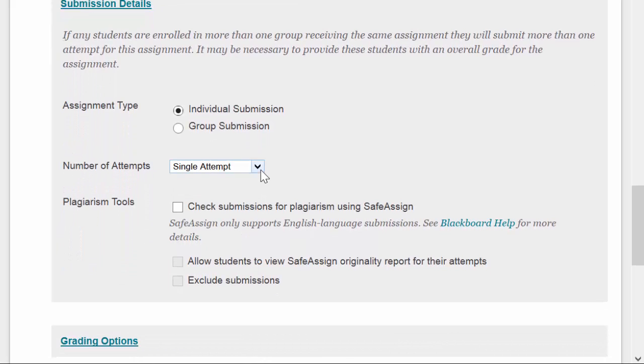Here, under Number of Attempts, the default is Single Attempt. That means a student can open the assignment, upload their file or type in their answer, click Submit, and that attempt is completed, and they can only do that once. If they click Submit and they didn't mean to, you'll need to go in and clear the assignment.